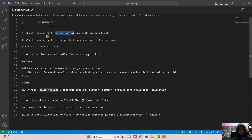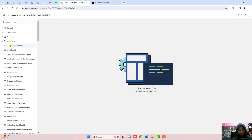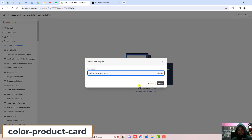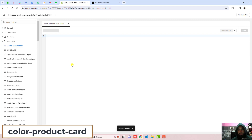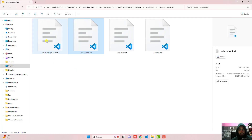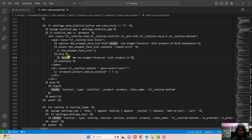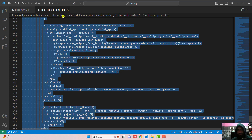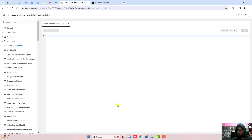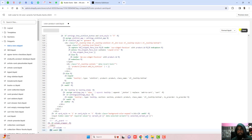Go back to document.txt. The second step is to create a new snippet again. The name of that snippet should be color-card-product. Copy this name, click on Add a new snippet, and write the name. Click Done. Now copy the complete code from the color-card-product file and paste it into the new empty file you just created. Then click Save and close the file.